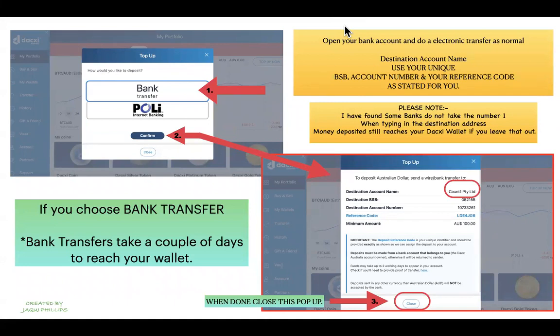I'm going to choose bank transfer to deposit my money, because my bank wasn't available for Poly. As mentioned, a bank transfer can take a couple of days for your money to reach your wallet. All you do is click 'Bank Transfer' and a pop-up will appear with the transfer details.